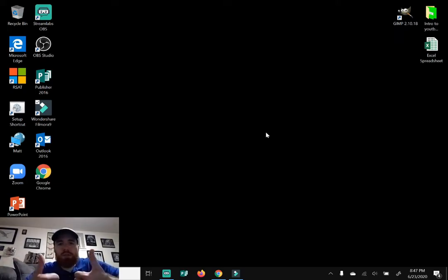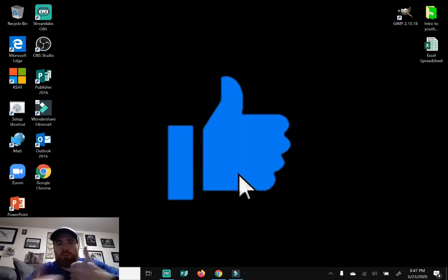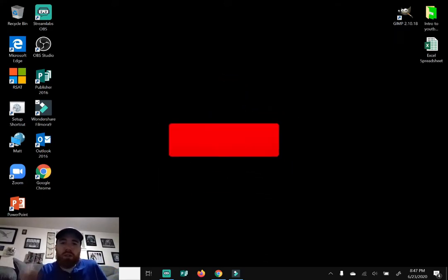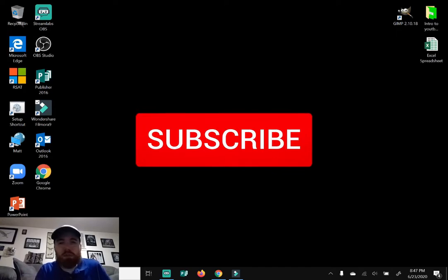Before I begin, give this video a like, show me some love, comment down below if you have any questions, and if you're new to the channel, definitely hit that subscribe button.